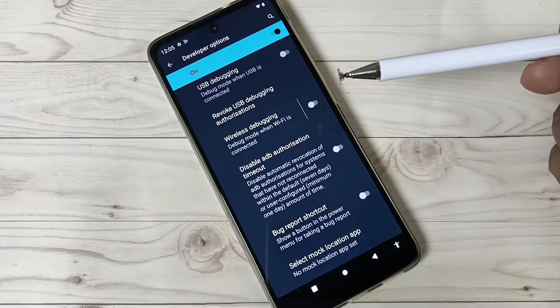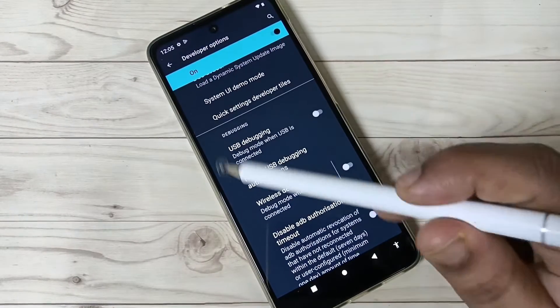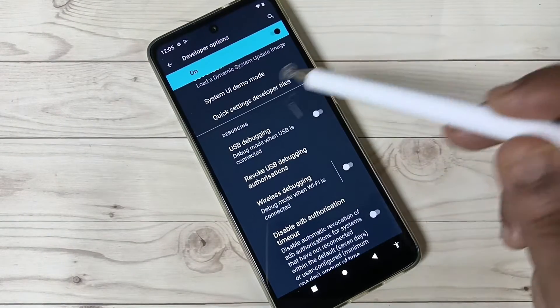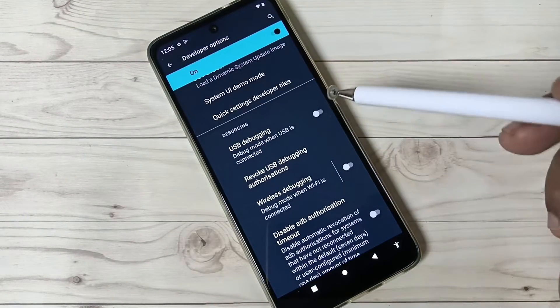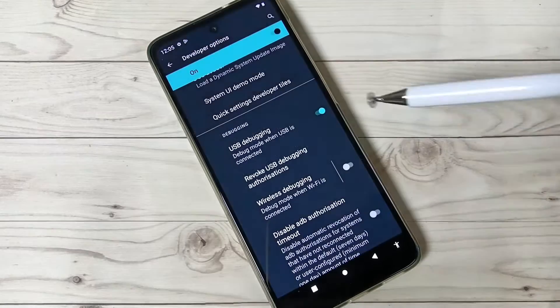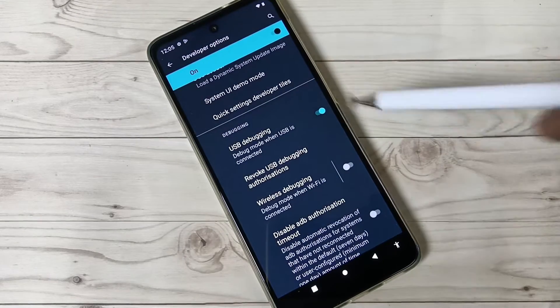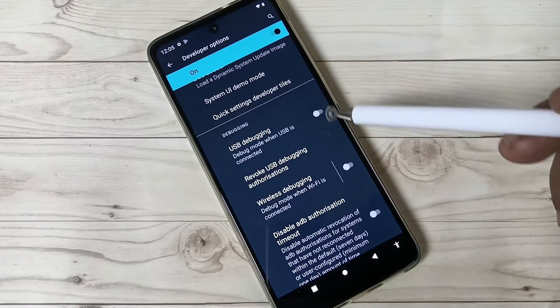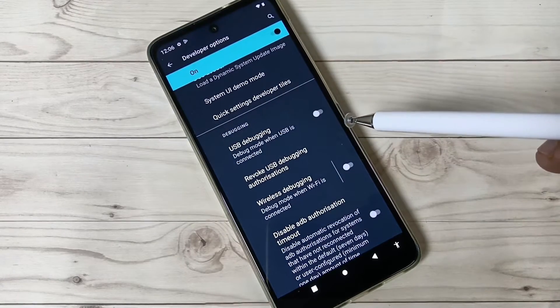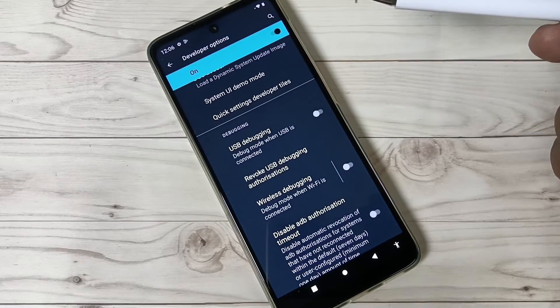Simply, if you want to enable USB debugging, here you can see the USB debugging option. Just turn this on, tap on Okay. So in this way you can enable the developer options.